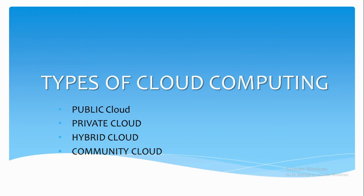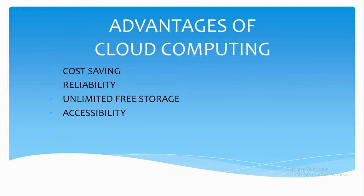These are some of the categories of cloud computing. Next we'll talk about the advantages of cloud computing. The best thing is cloud computing saves cost because it offers a pay-per-use model. That means whatever we use, we'll pay for that only. The unused part will not be paid.